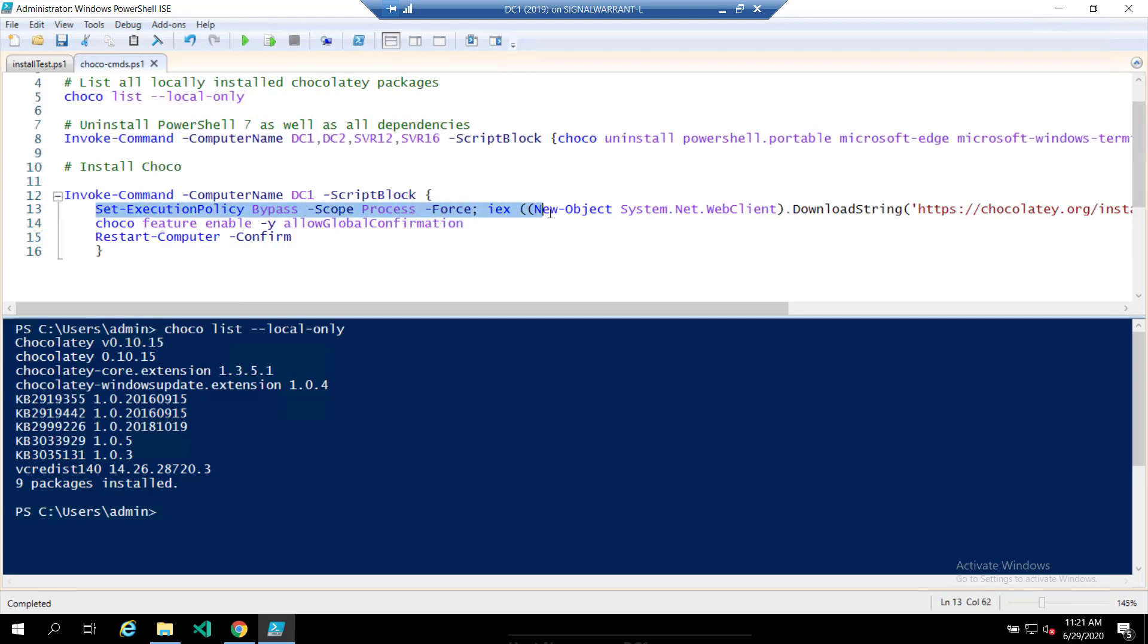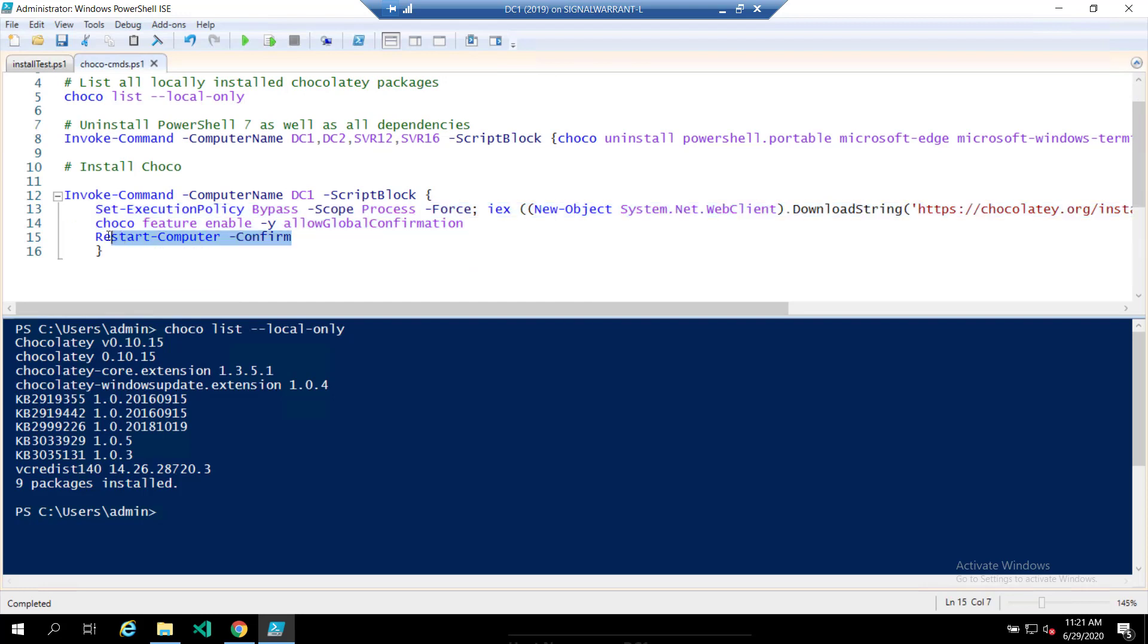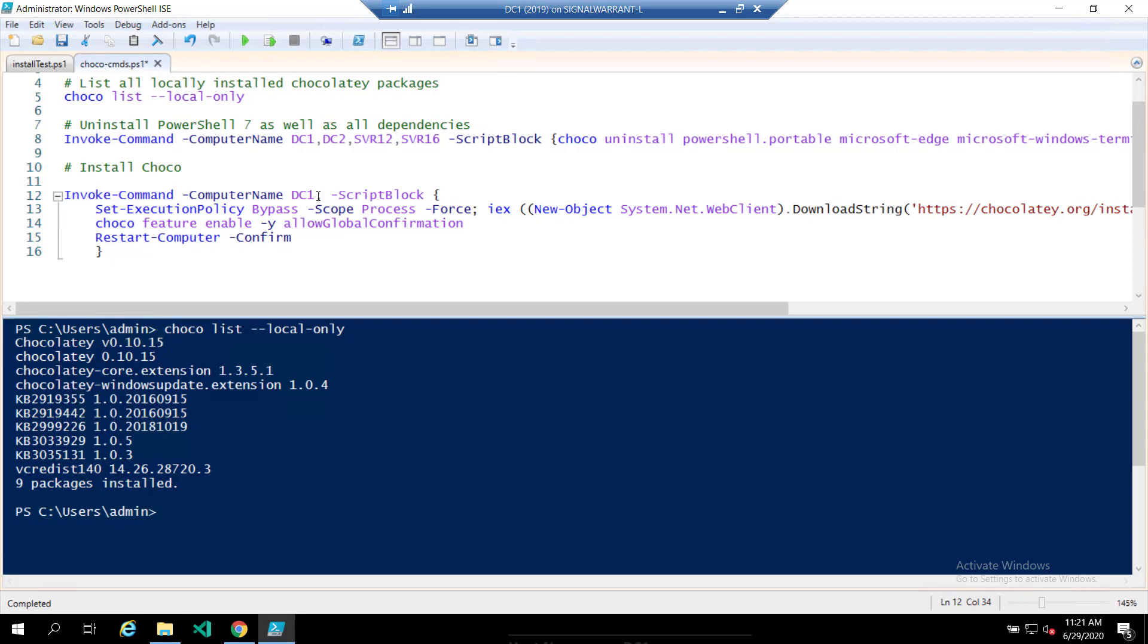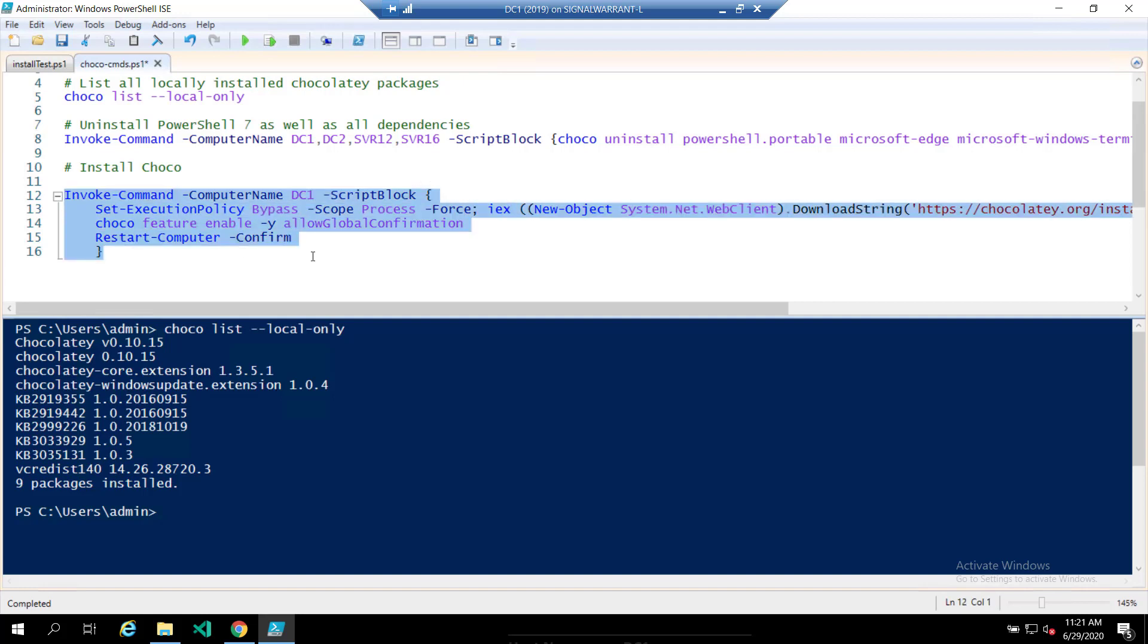This is the Chocolatey install piece of it. This will reboot the machine. And then I just wrapped it all in invoke command so you could do it to or install it on more than one machine. This just happens to be on one machine, but you could obviously put comma separated values in there and install it on multiple machines at one time. So this would be an install script if you haven't installed the Chocolatey client on a subset of machines.